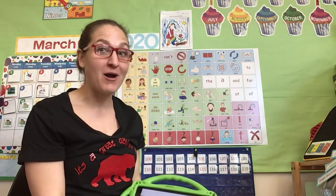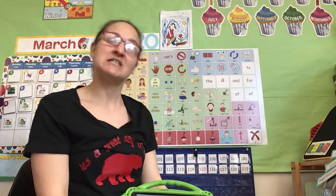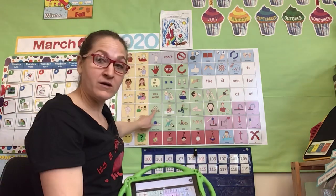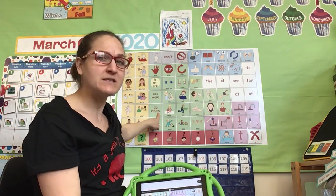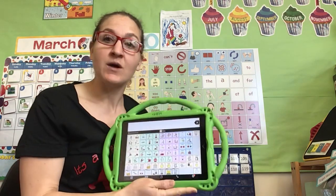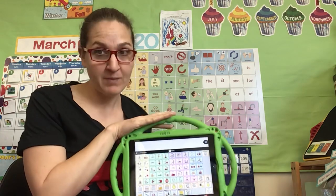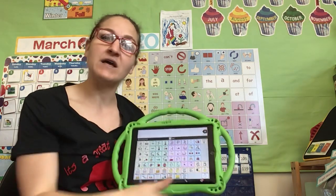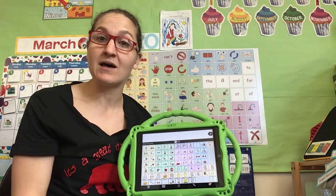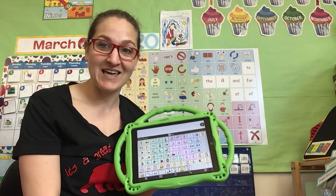Hi, Mrs. Campbell's class and anybody else who's watching. I wanted to take a minute so that we could all do calendar together from our homes and from the classroom. I'm gonna sing some songs and follow along, and I'm gonna try and model using the core vocabulary word board to find some words, and also using my iPad and Proloquo to go to find key vocabulary words to practice at home on your AAC devices.